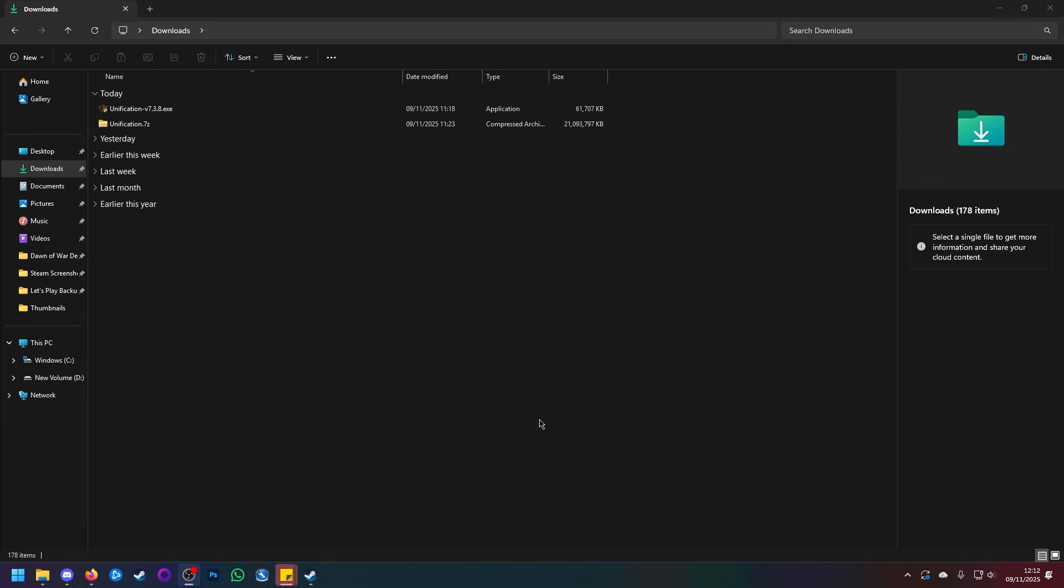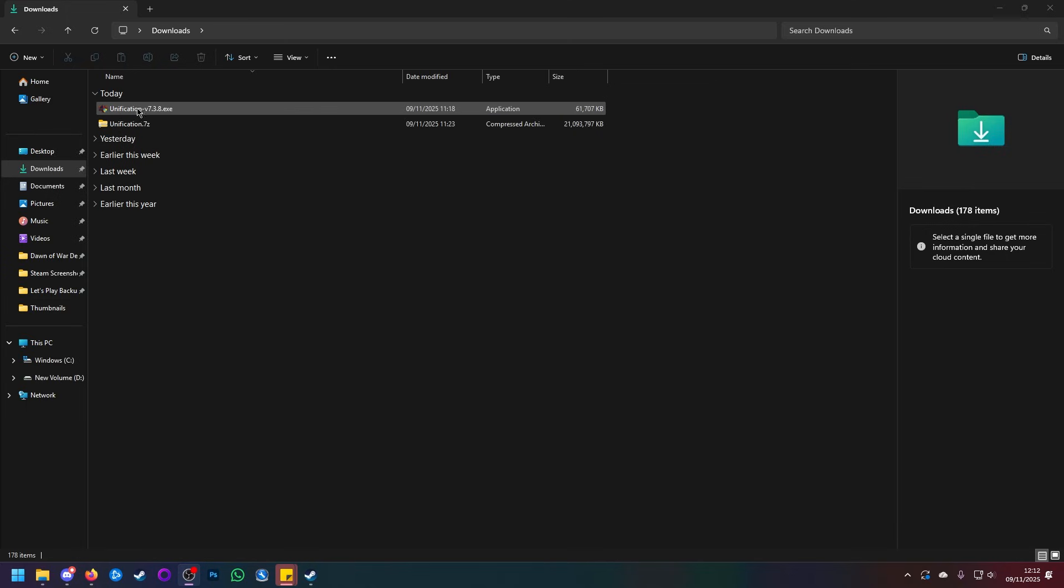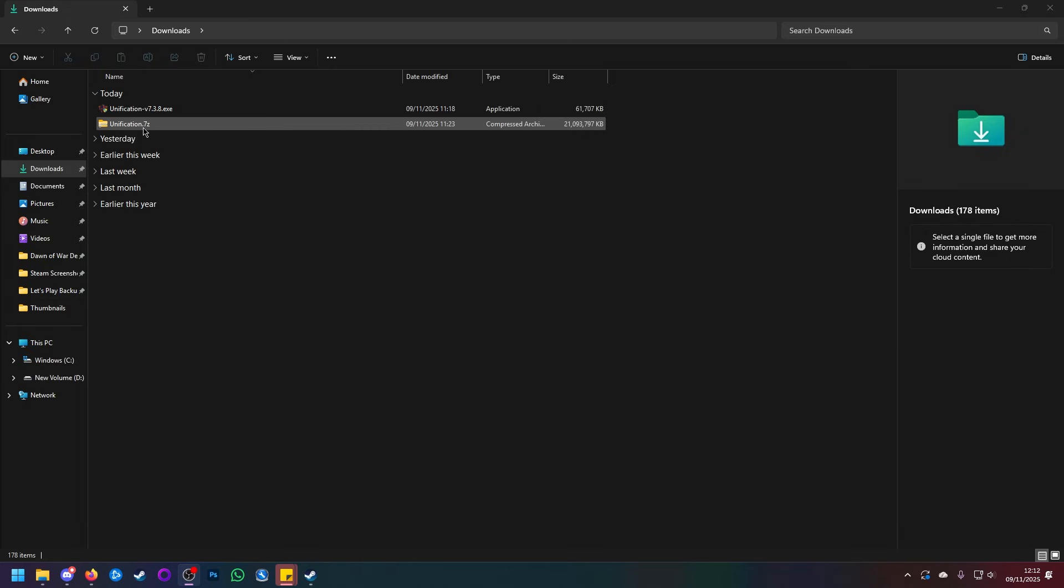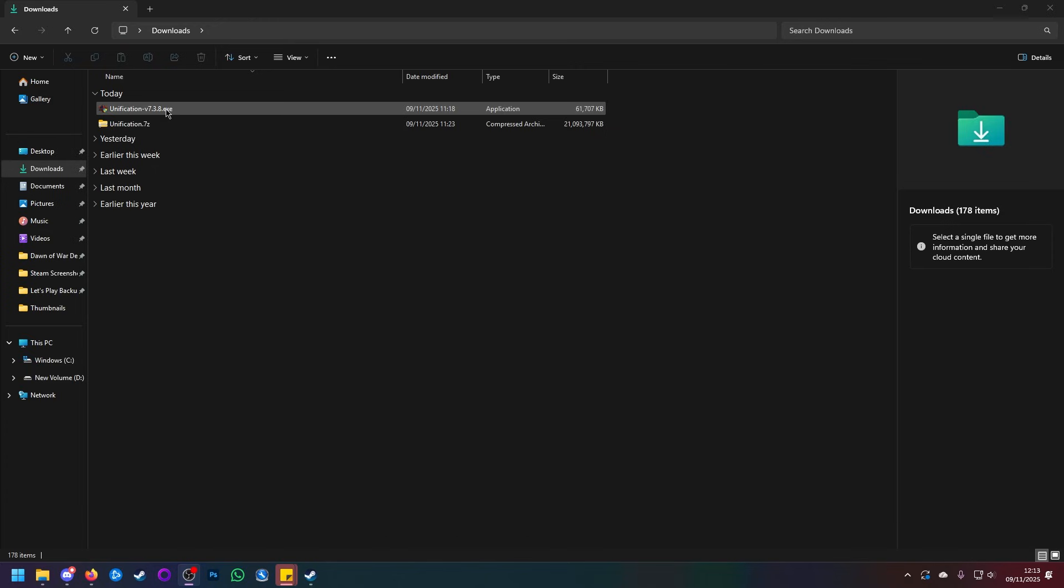After the downloads are complete, if you go to your Downloads folder, you should see that they have now appeared. We have Unification v7.3.8.exe and Unification.7z. Do not worry if the file extensions do not appear. I just have my computer set so that the file extensions do appear.